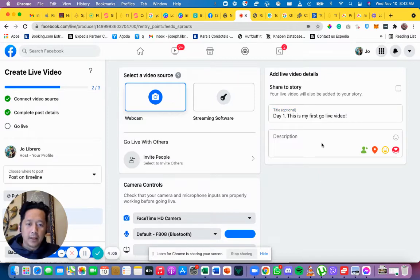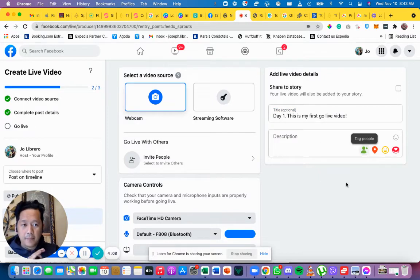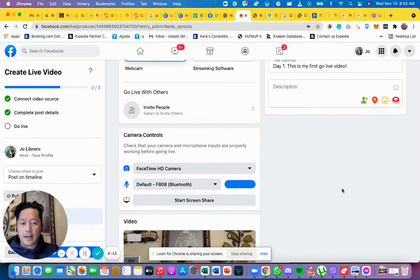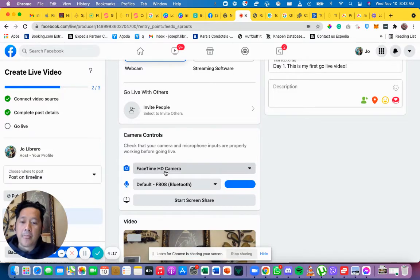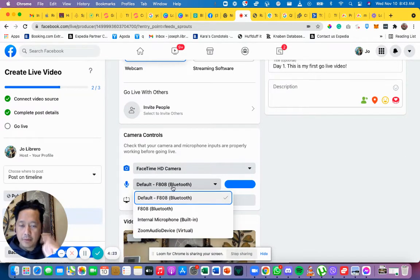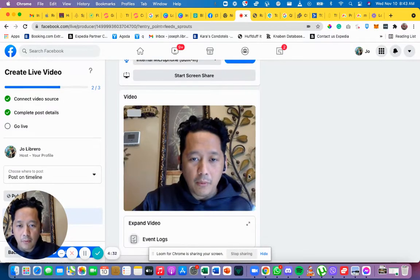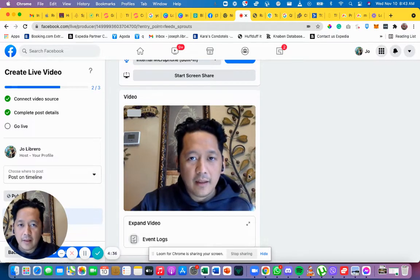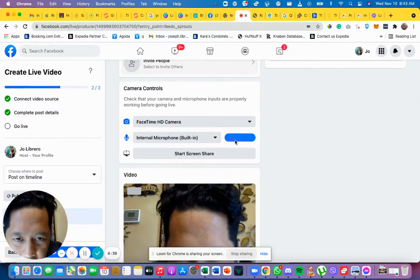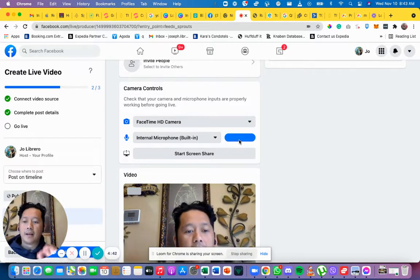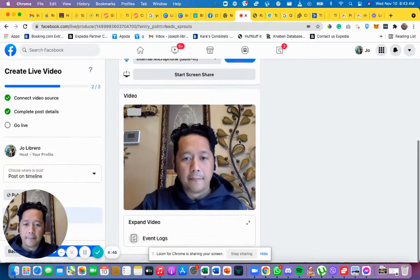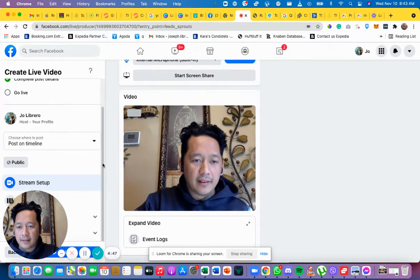You can add a description and tag people, but let's keep it simple for now. For the camera, it will be your webcam — make sure you know what your camera is named. For audio, you can use Bluetooth or your internal laptop microphone. We're not going to share screen. You can see your camera preview on the right, and when you speak you'll see the audio indicator move — that means it's picking up your audio.